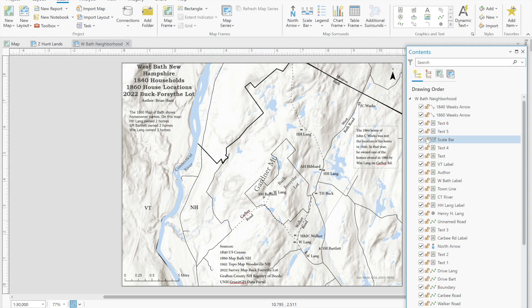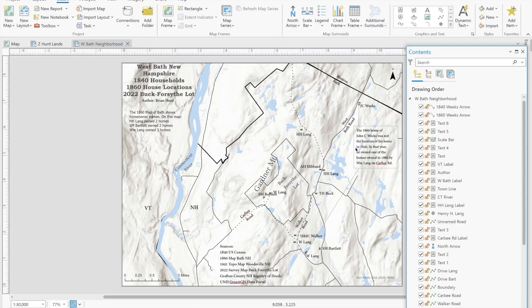One thing I do want to point out is that John Weeks in 1840 owned one of the homes that Lang owned in 1860 and on the 1860 map he's shown close to the boundary between Bath and Monroe.